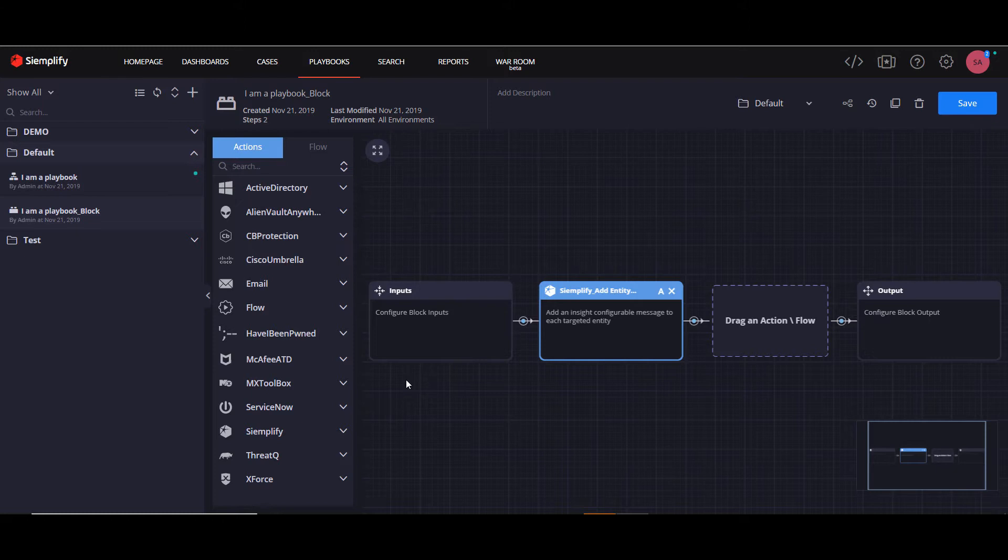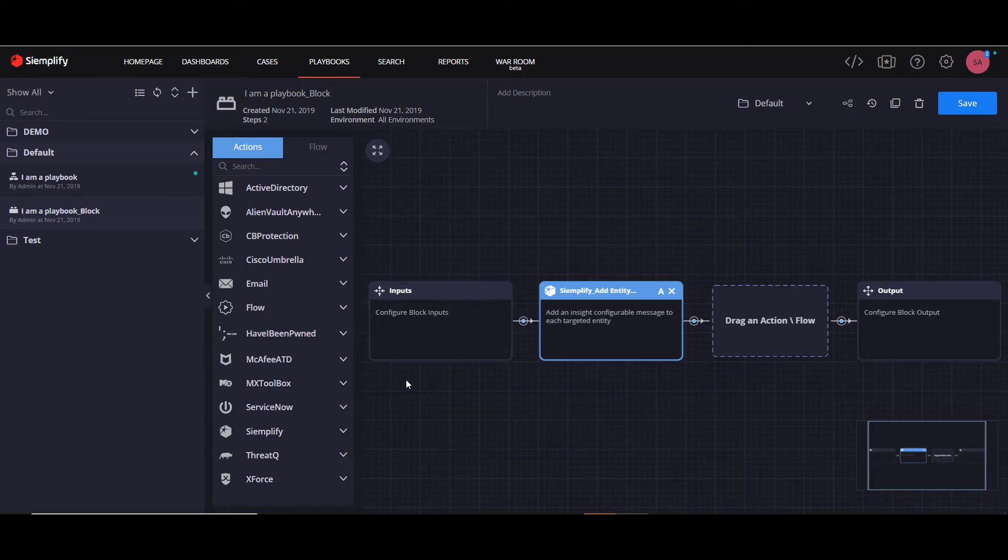One advantage is that if you make changes to the block, these changes will be carried through to all instances of this block. The other main advantage is that blocks enable you to construct shorter and sleeker playbooks.